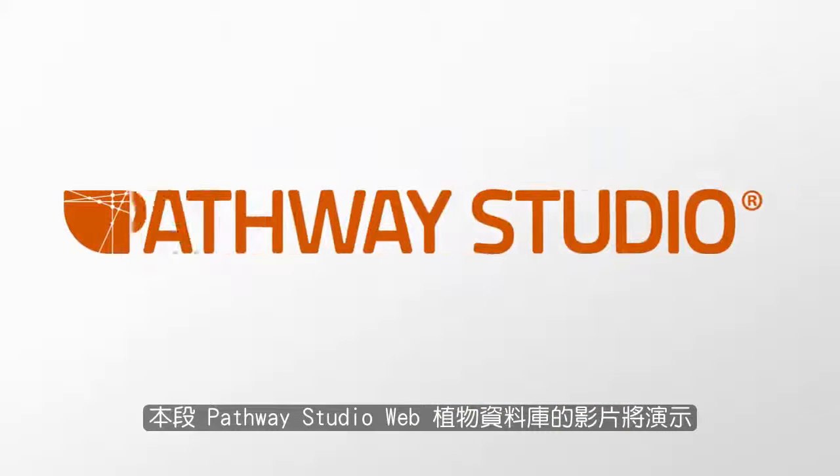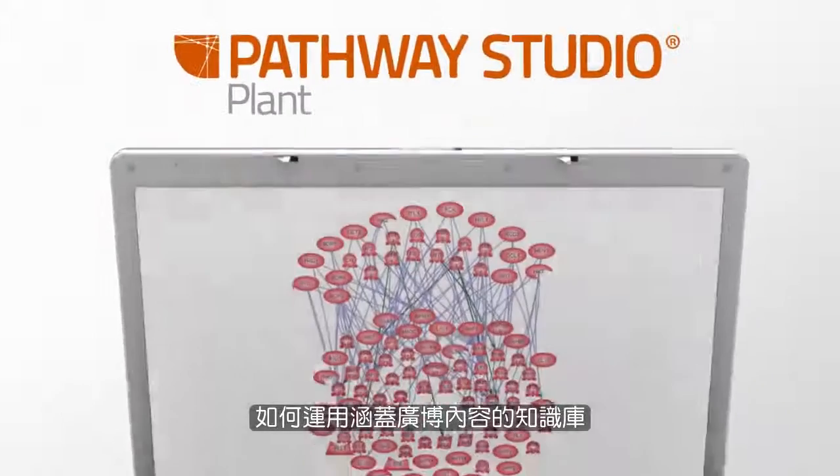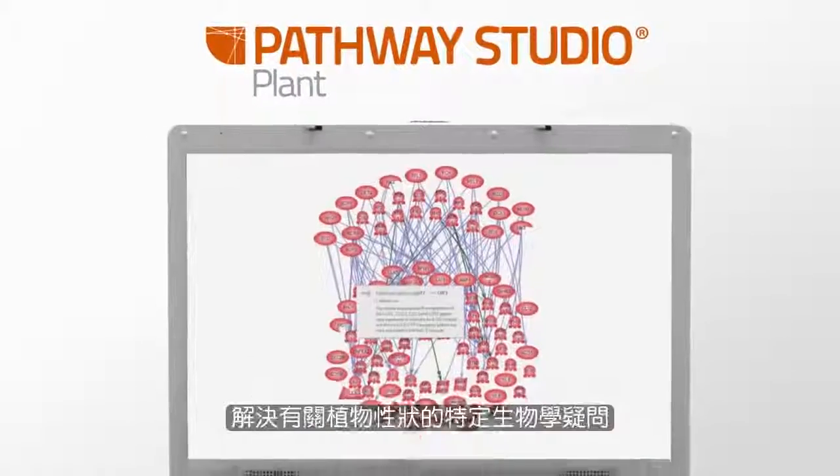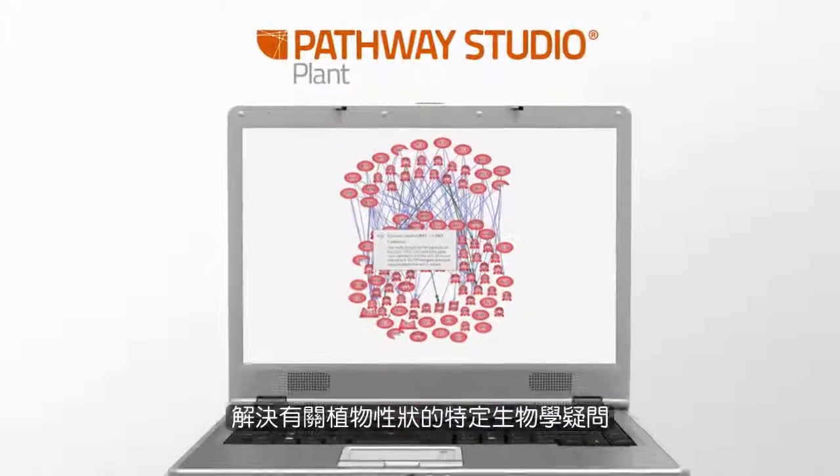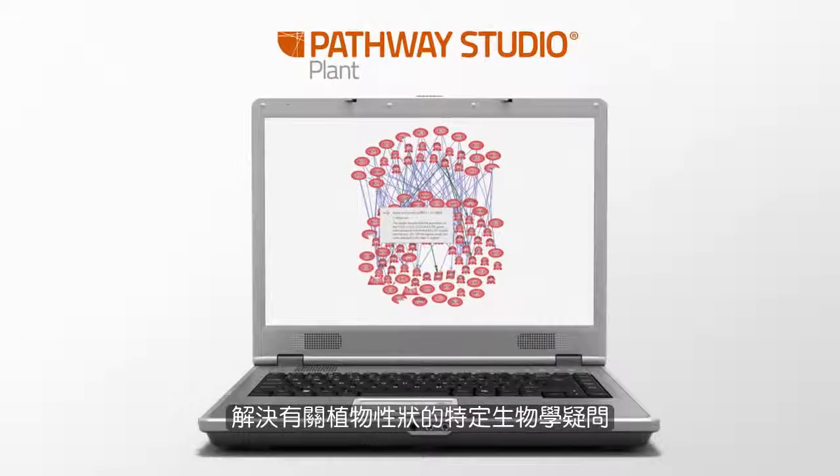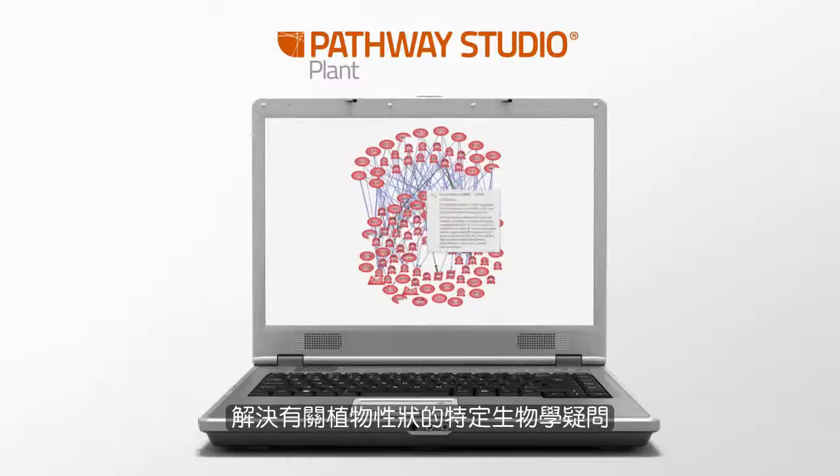This video on Pathway Studio Plant Web will demonstrate how the comprehensive content that drives the development of the knowledge base can be used to address specific biological questions around plant traits.